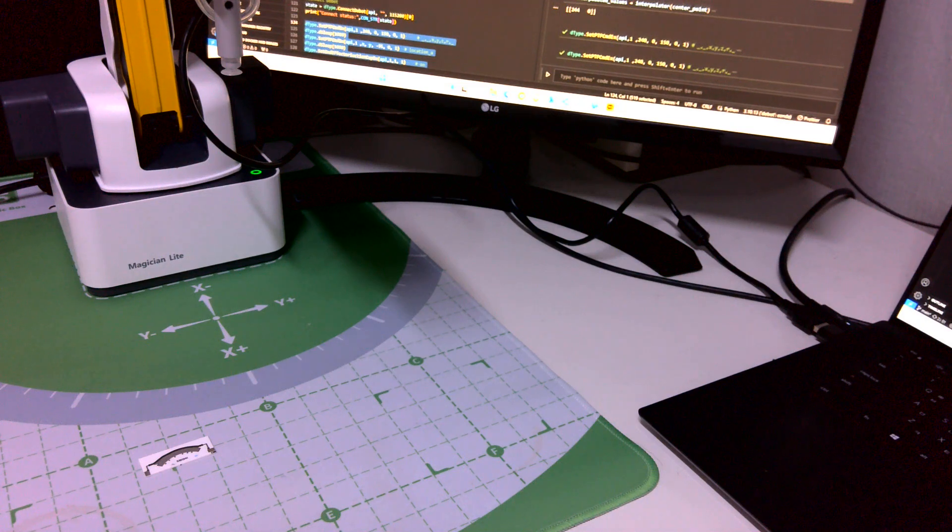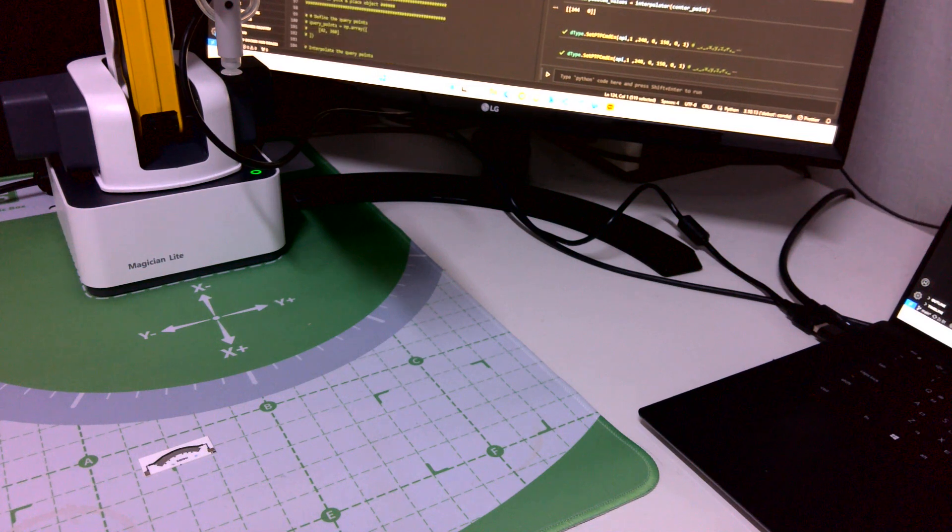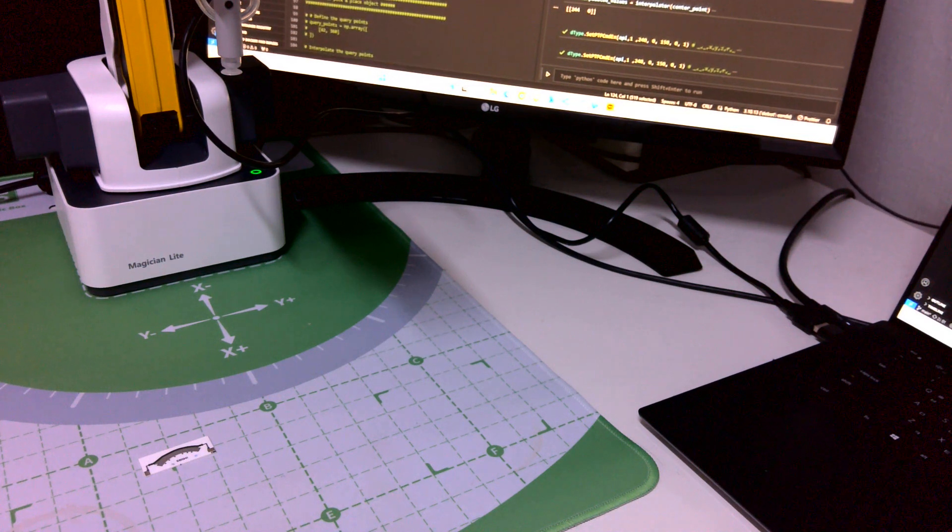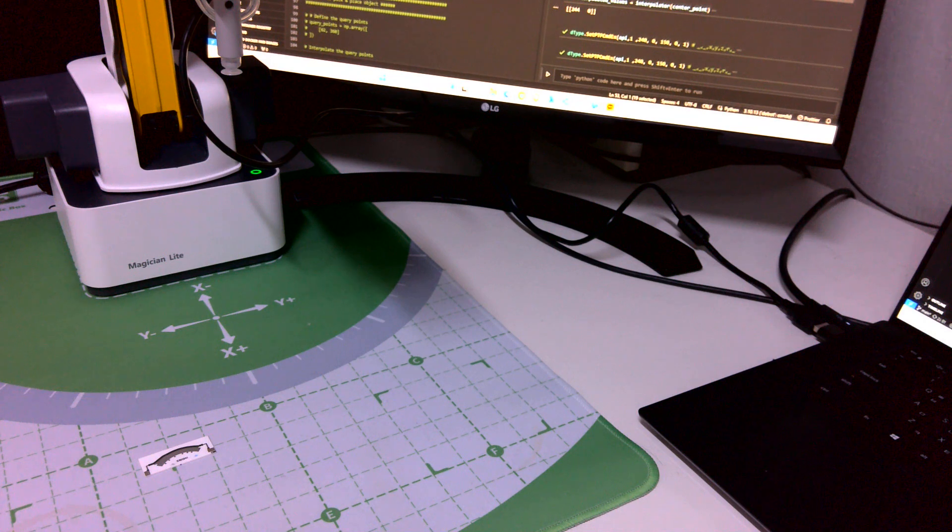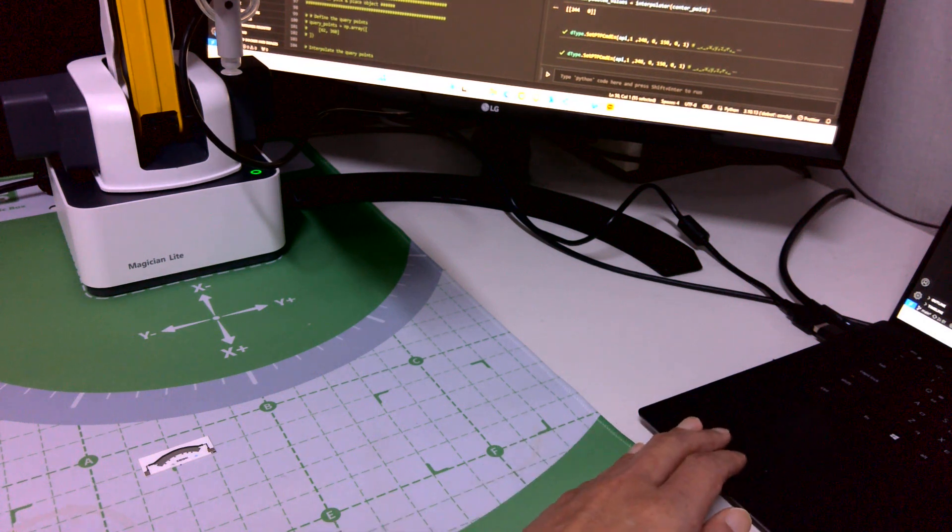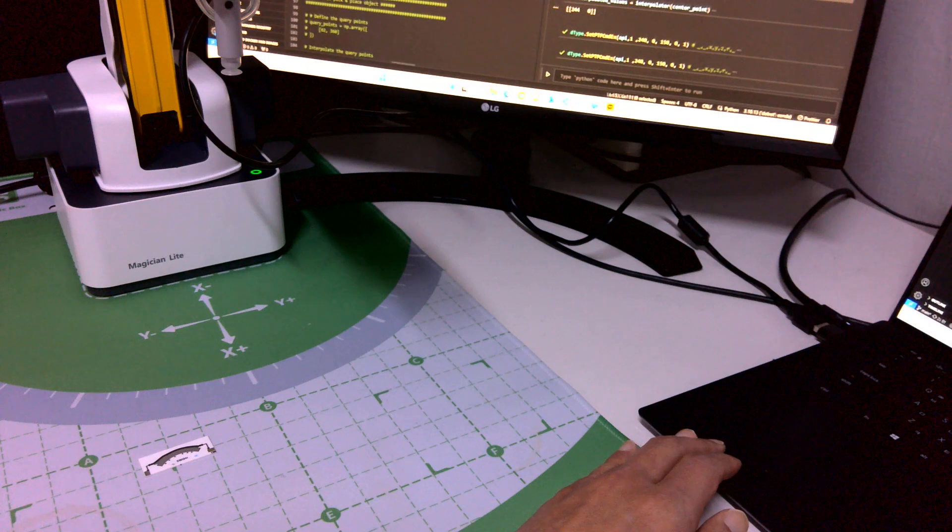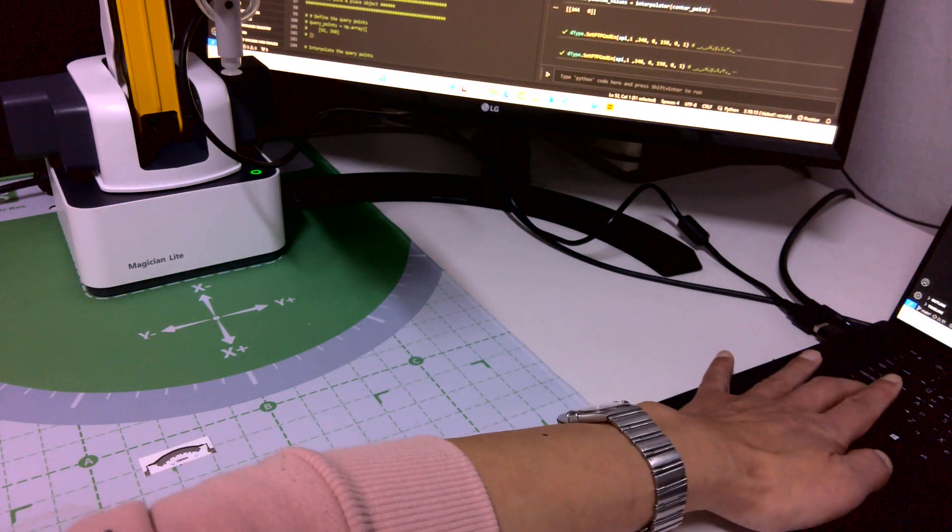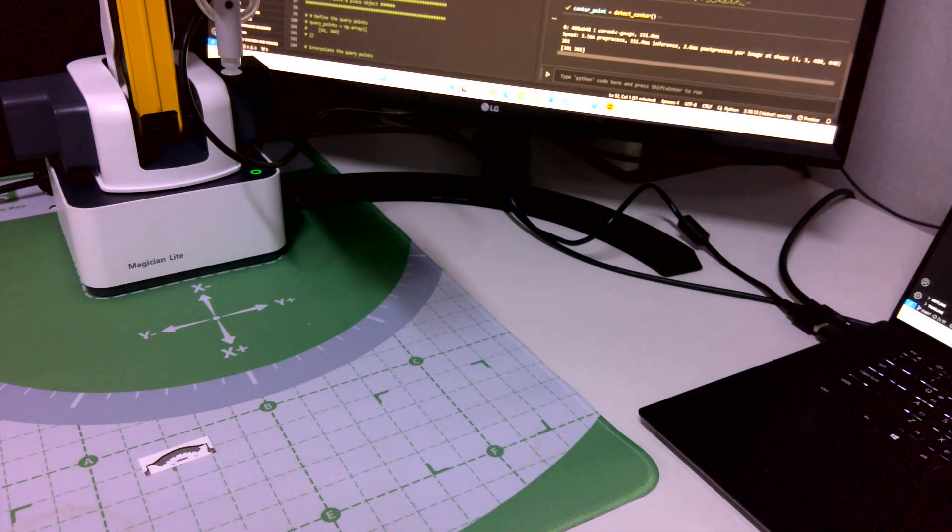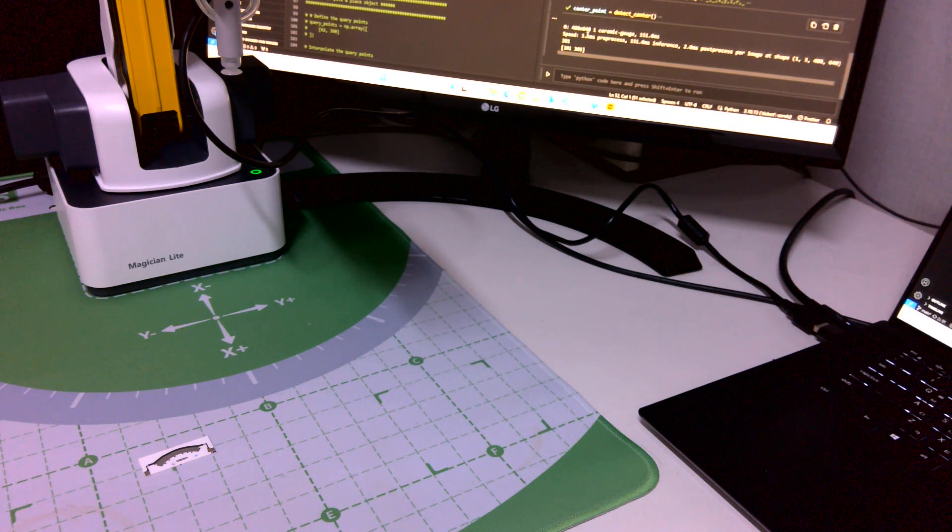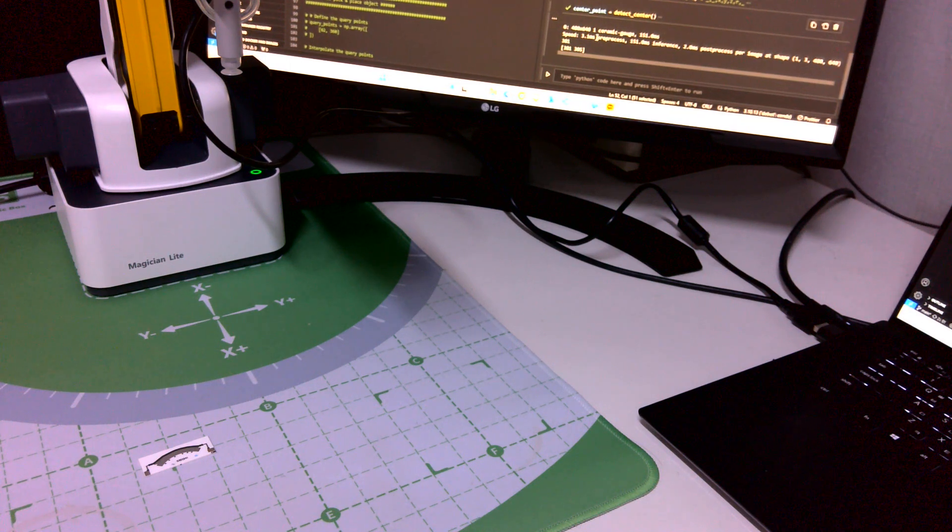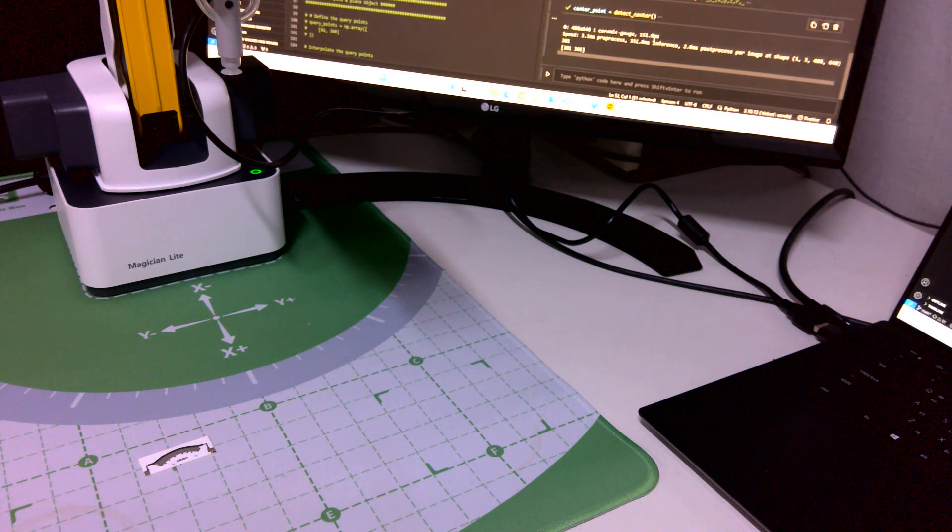Okay, let me go for the code. So this part makes a detection. So the YOLO V8 detected the ceramic gauge, 151 millisecond, very fast.